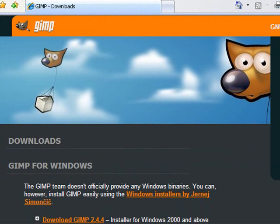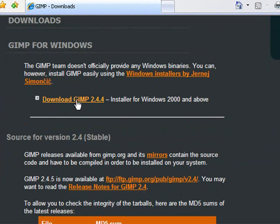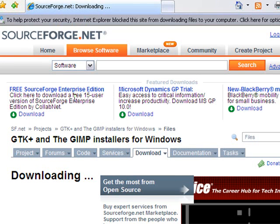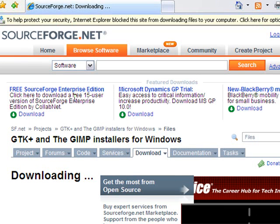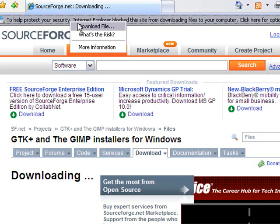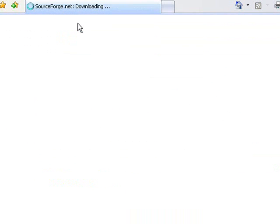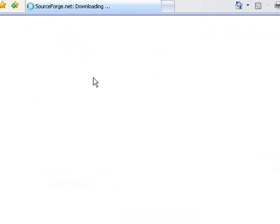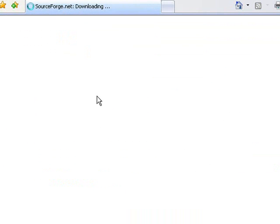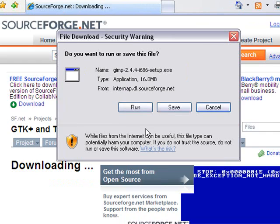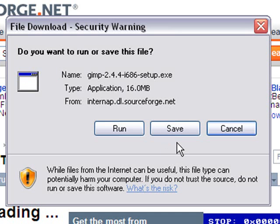In this case we'll be running on a Windows machine, so just click on the download GIMP 2.4.4. It'll take you to SourceForge and accept that. Then go ahead and save it. This is your typical executable file once it's on your desktop. Click on it and go through the installation process.